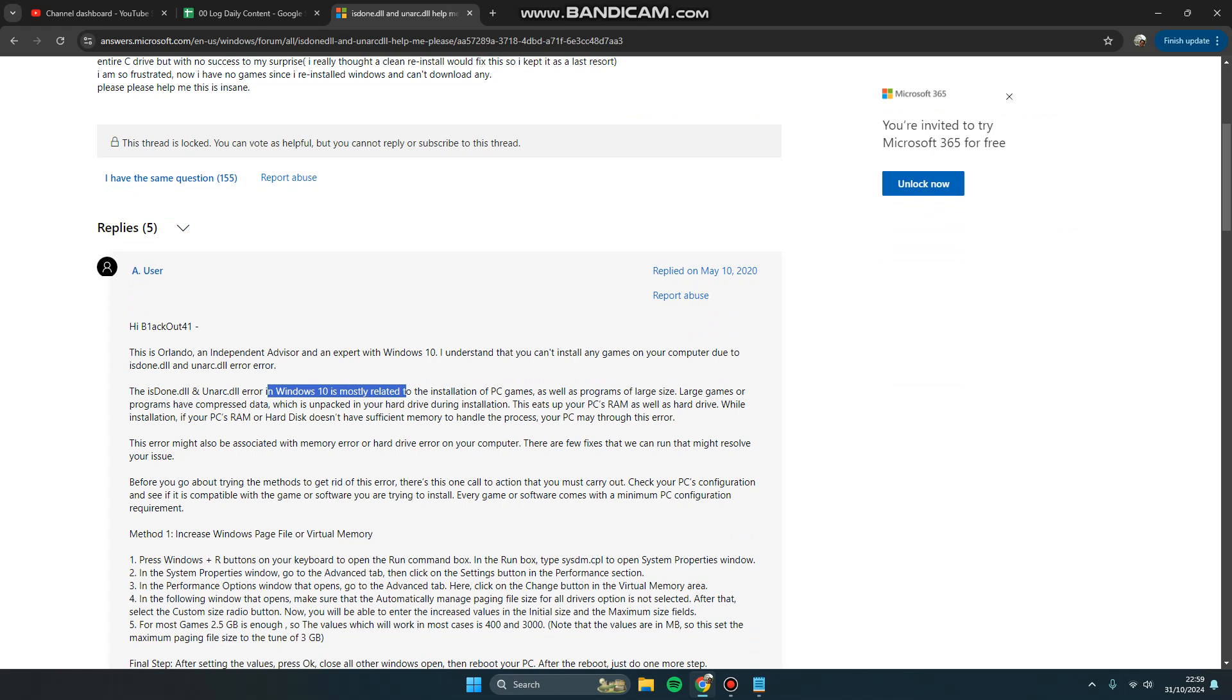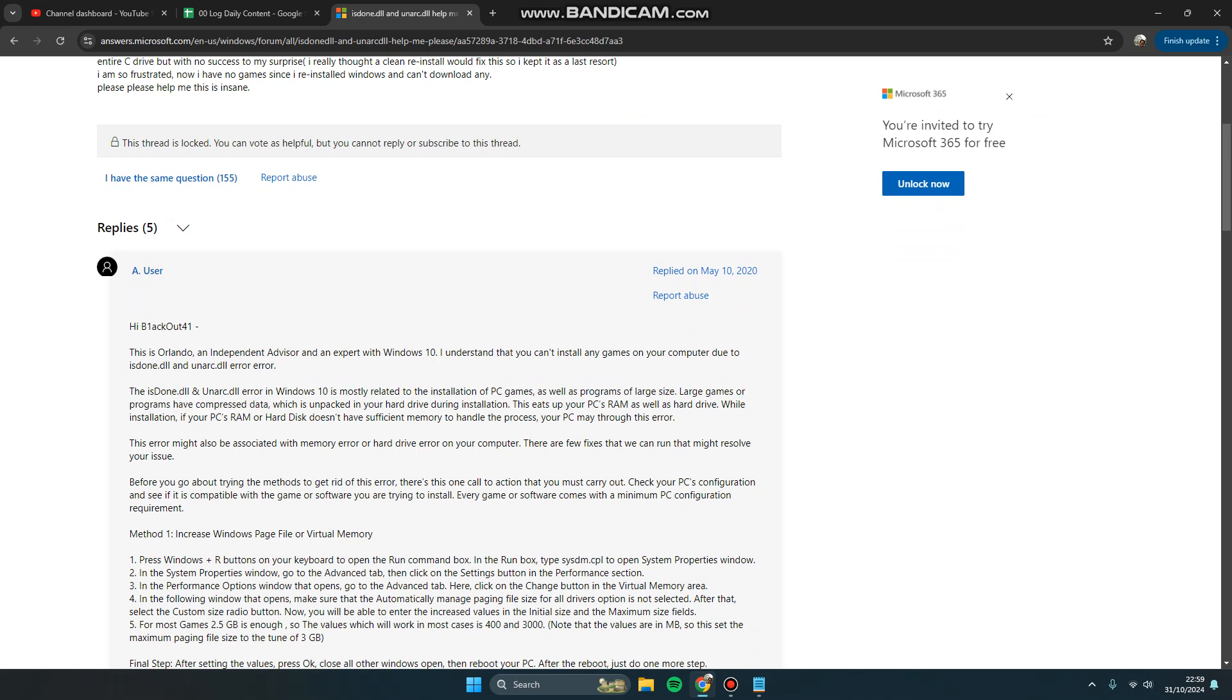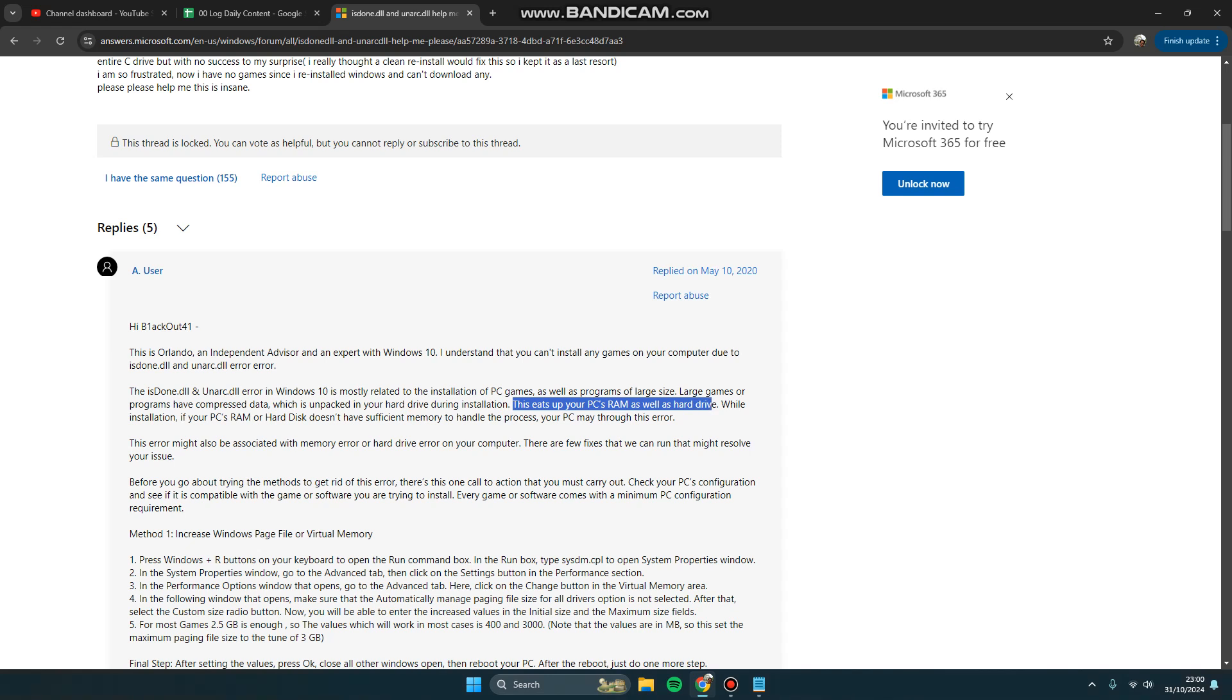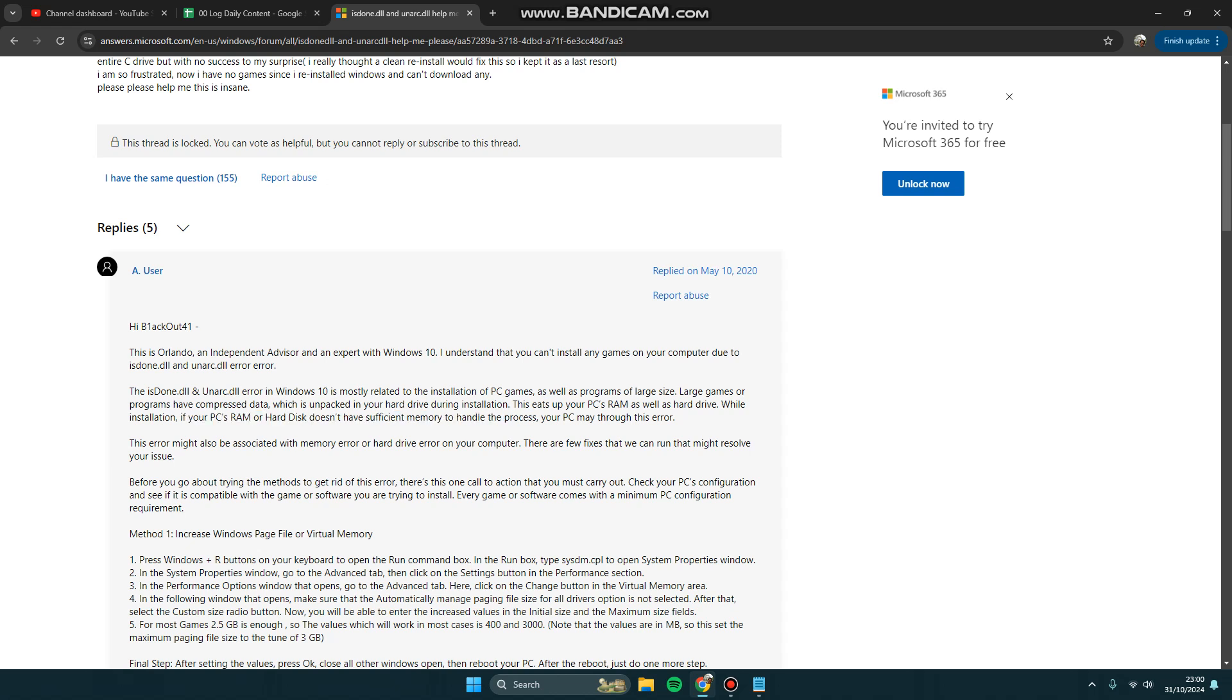So the installation of PC games as well as programs of large size, large games or programs have compressed data which is unpacked in your hard drive during installation. This uses your PC RAM as well as hard drive. If your PC RAM or hard disk doesn't have sufficient memory to handle the process, your PC may throw this error.